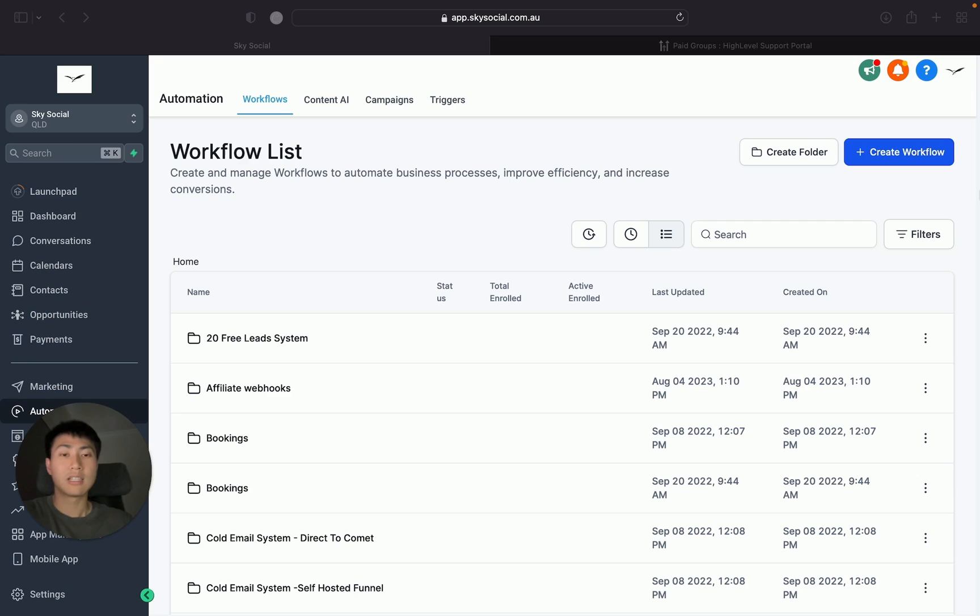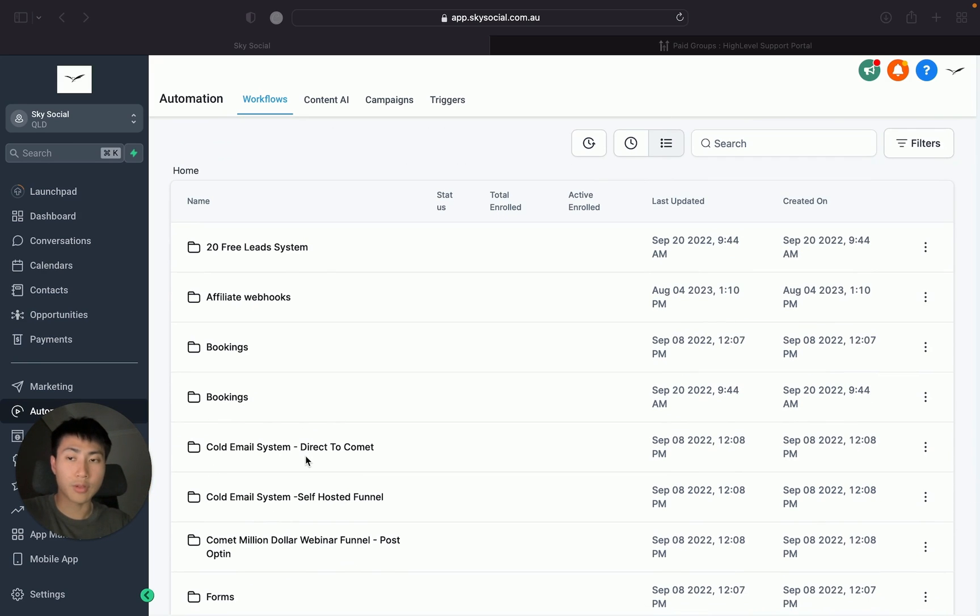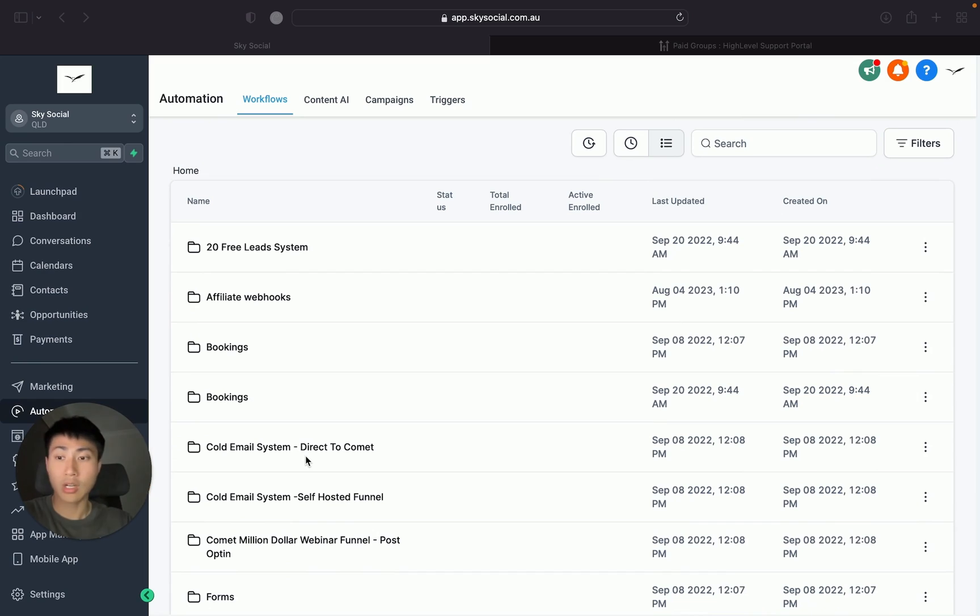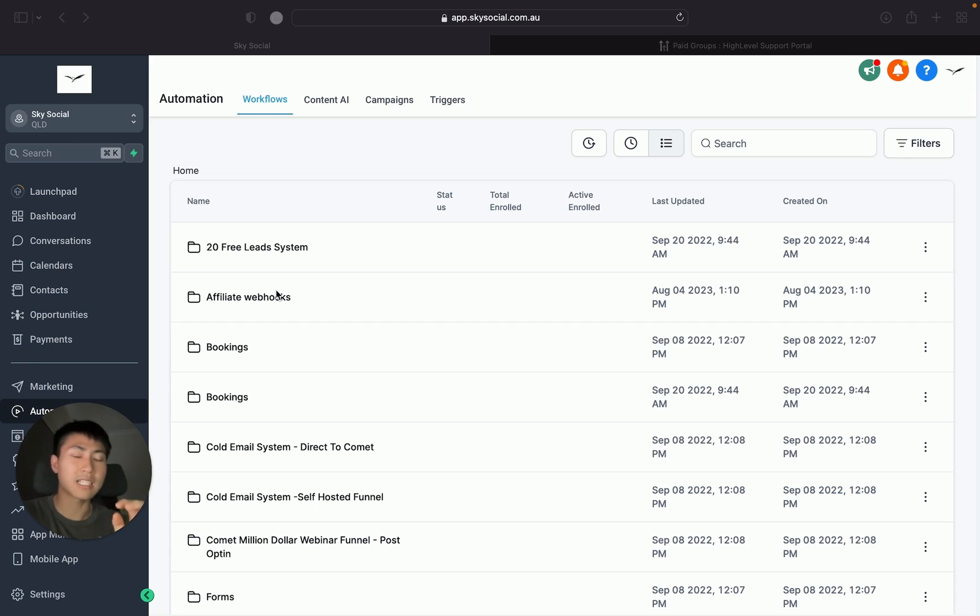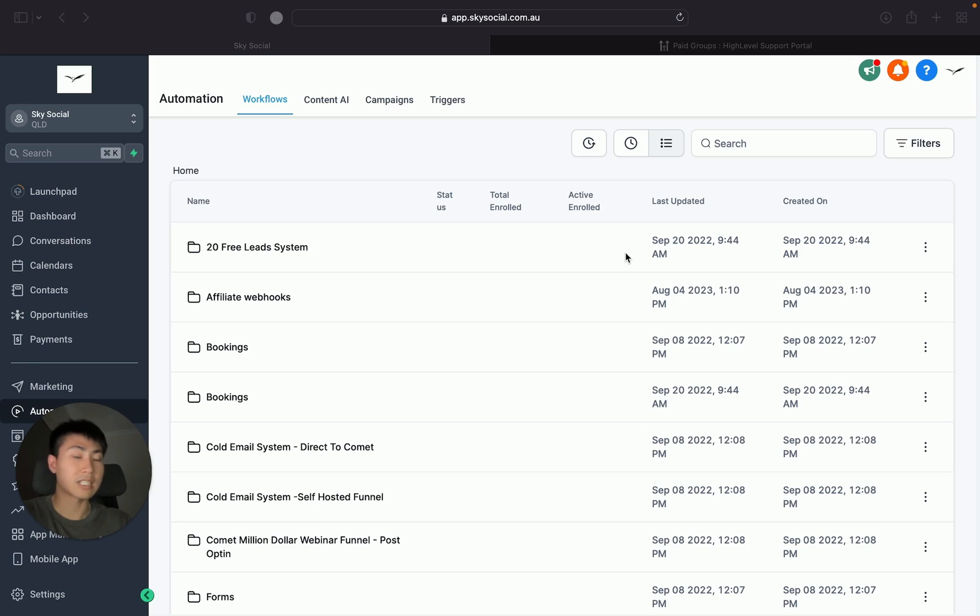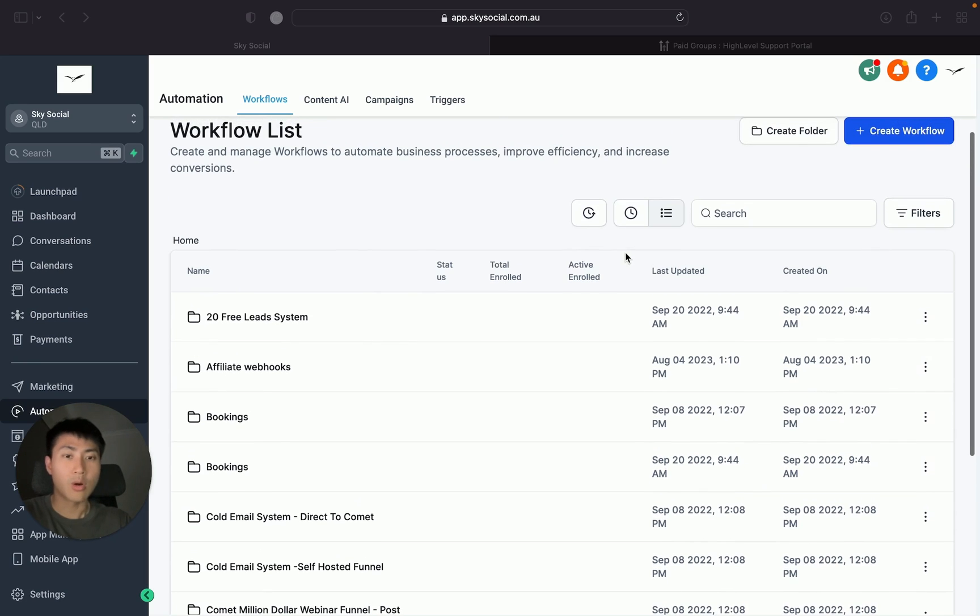So if I wanted to move my workflows from this account to another account, I have to copy a snapshot of everything in this sub-account including the marketing, the websites, the opportunities, all of that and then load it in the snapshot there. So it's actually a really big pain in the butt.